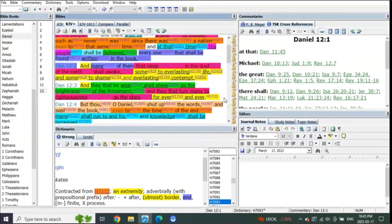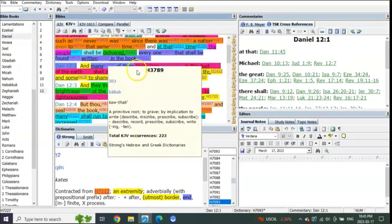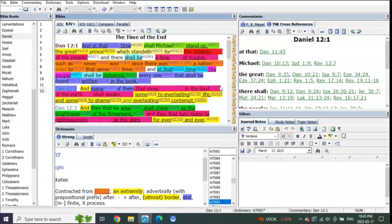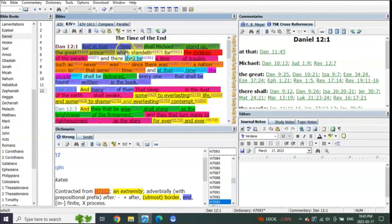So why does he say then that many of them that sleep in the dust of the earth shall awake? Because now he's reading right to the end. This is to the time, this is where Michael stands up.